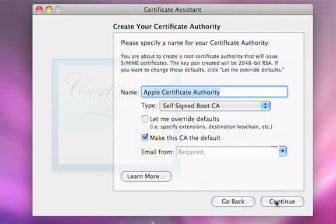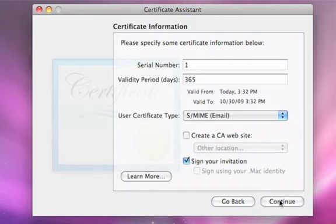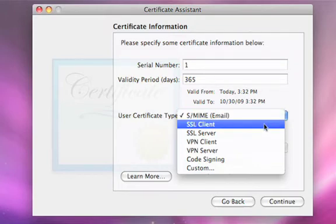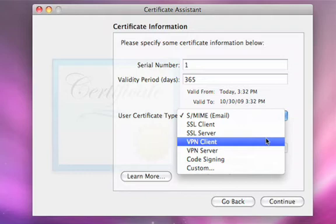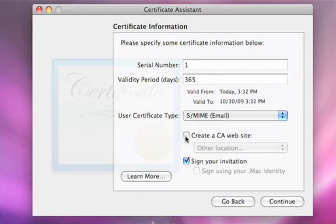How about physically issuing certificates? Apple has made that easier by not requiring you to know all the individual OIDs within certificate issuance, but instead giving you a template. I'm going to create a certificate authority — a self-signed root CA with some overrides. You can see there are several certificate templates to draw from: for SMIME, for SSL client and server, for VPN client and server, and even for code signing. These are pre-established templates you can use to quickly issue certificates.